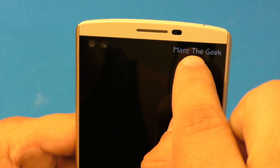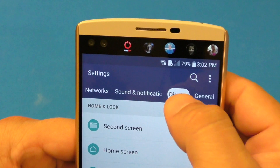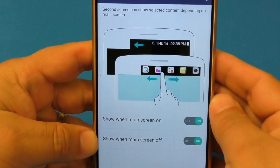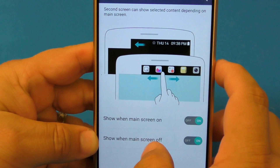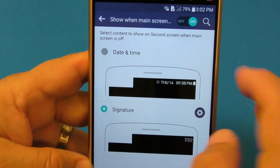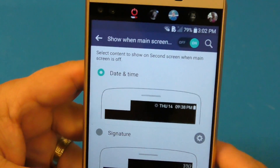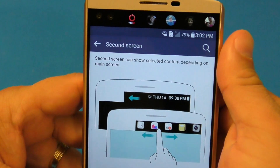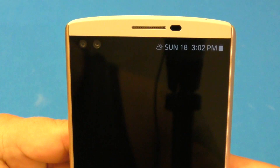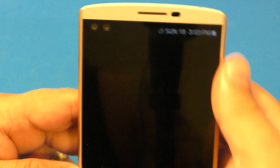If you want to change this to the date, it's very easy. Unlock the phone, go to Settings, then Display, then Second Screen. Right here it says 'Show when main screen is off.' Click on it and now you have the option to choose Date and Time instead of Signature. Go back and lock your phone. Now you have your date and time, which is way better than seeing your name there because it's not useful at all.